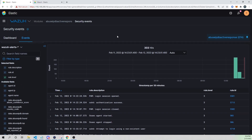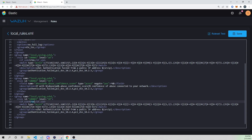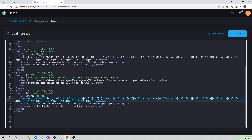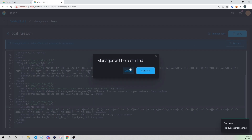We want our rule to trigger only on authentication successes, which is rule ID 5715. Wazuh is going to see that rule ID 5715 has triggered, then check if we have a match for a non-private IP address, and if so trigger this alert. For this alert I'll write the description as "Authentication success from a public IP address" and list the source IP. Let's save and restart.